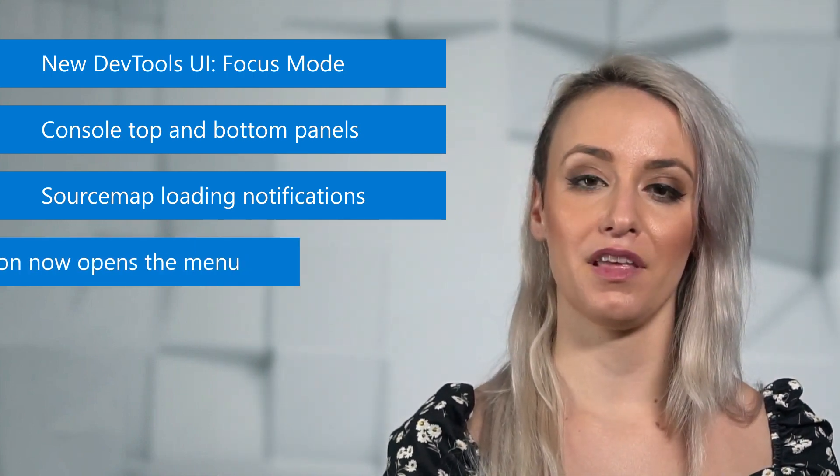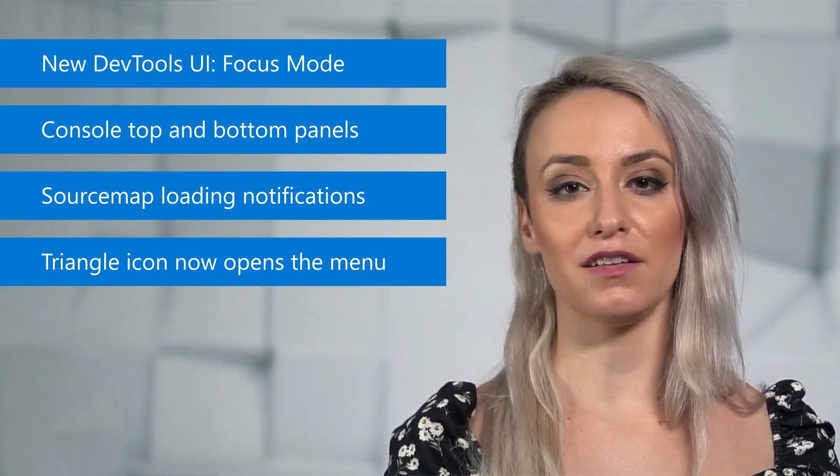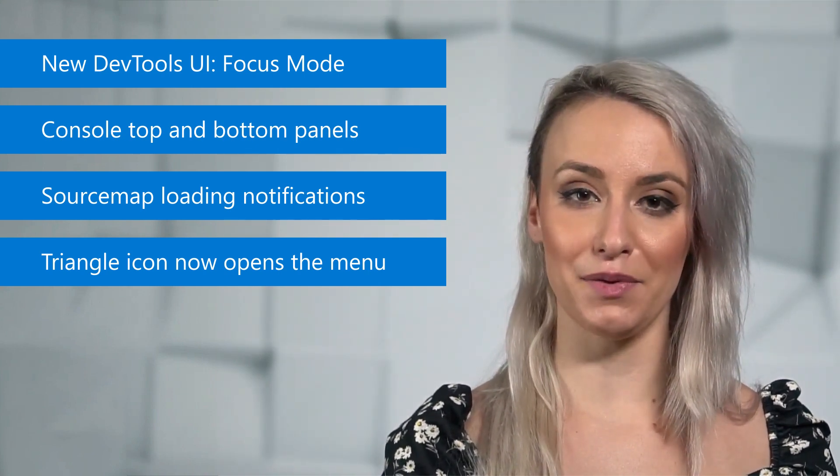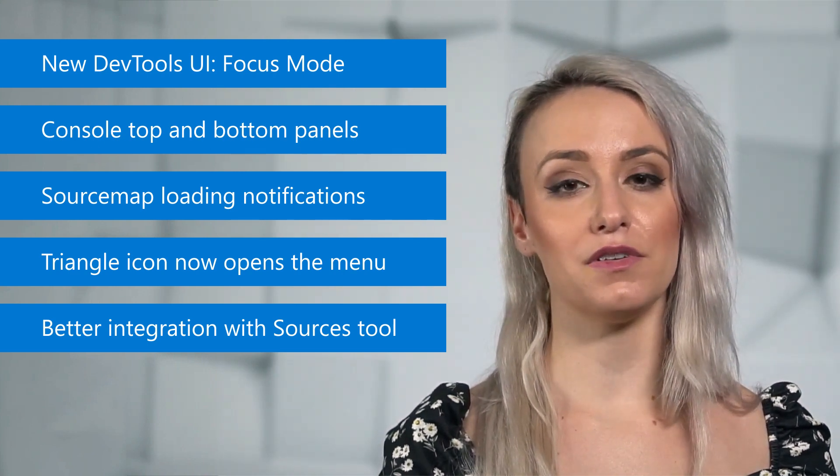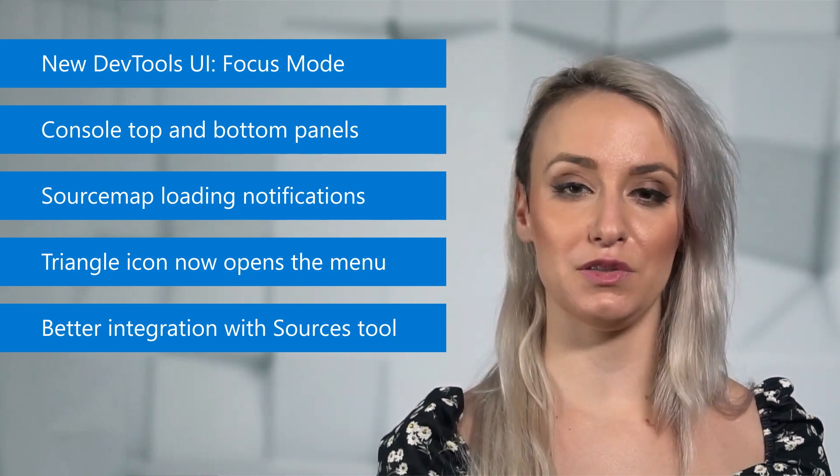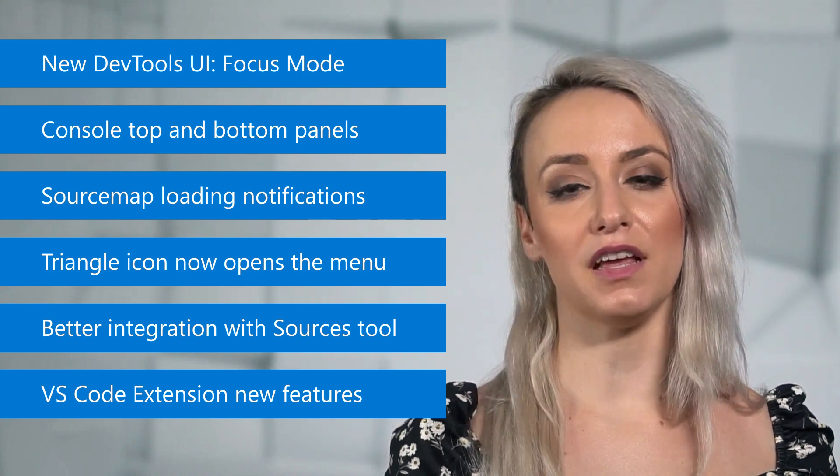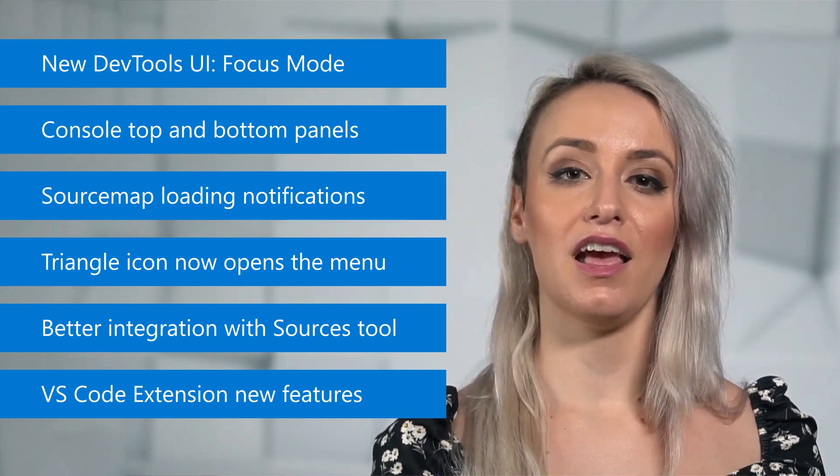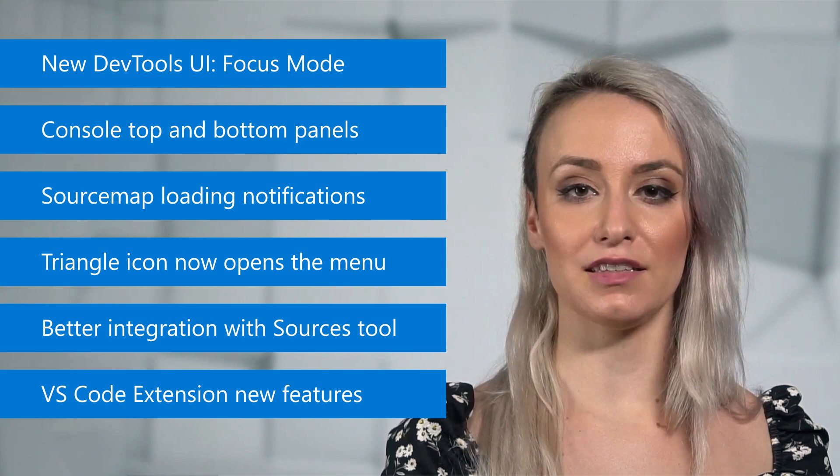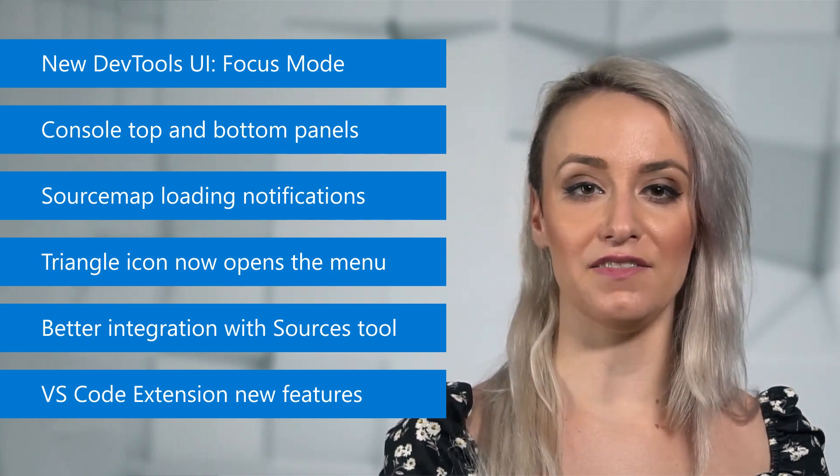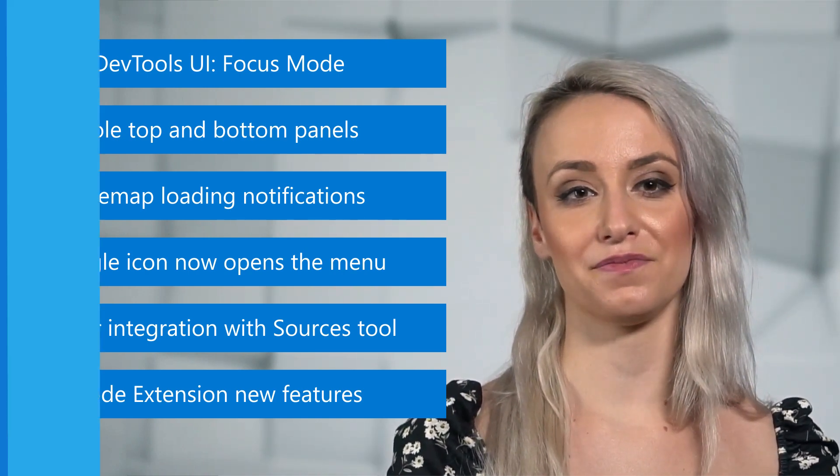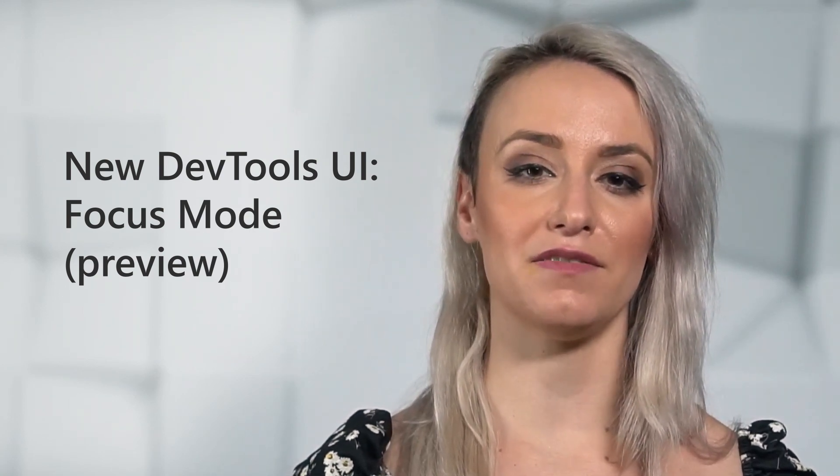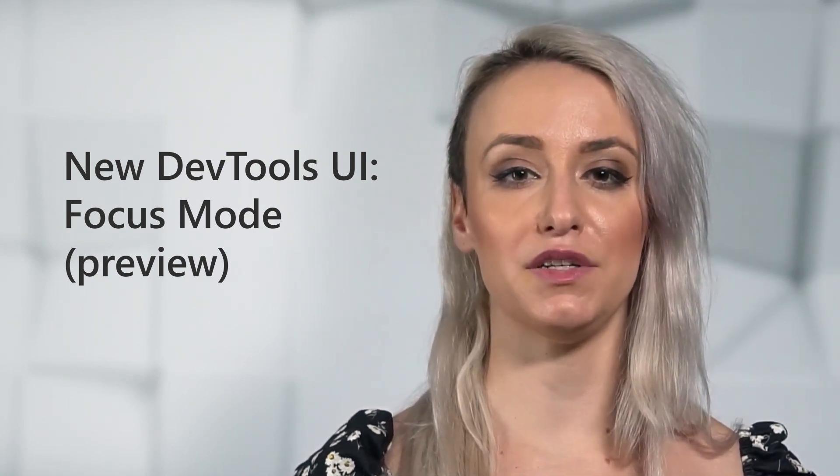Selecting the dropdown triangle icon in the DevTools UI now opens the menu. Opening source files in VS Code now integrates better with the sources tool, and the Microsoft Edge DevTools for Visual Studio Code extension now features a dockable screencast, device emulation, and live inline issue reporting.